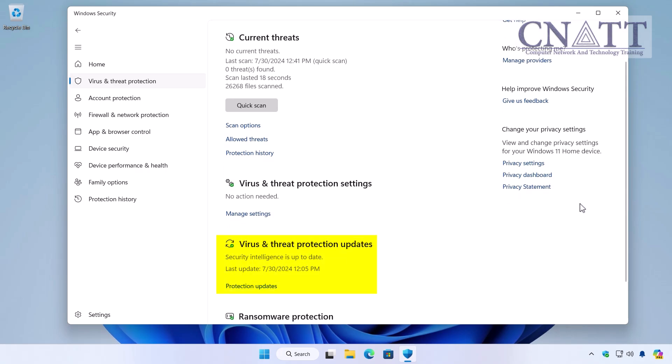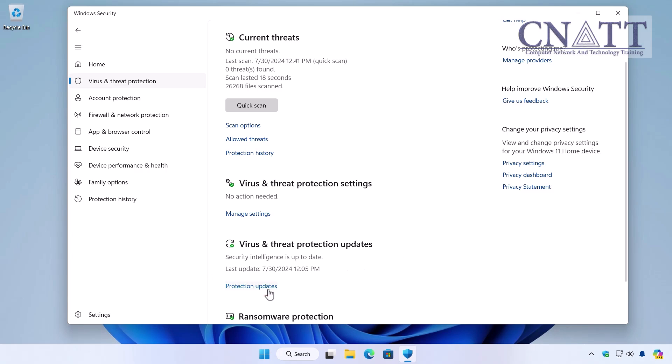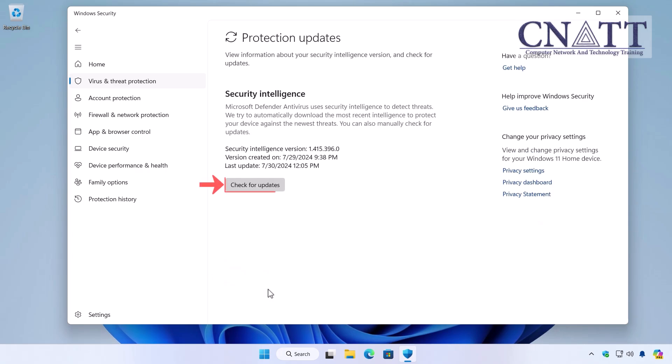Security intelligence updates are usually downloaded and installed automatically through Windows Update. If your computer isn't updated, click the Protection Updates link and then click the Check for Updates button.